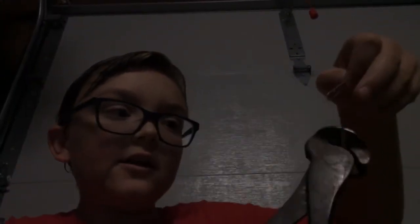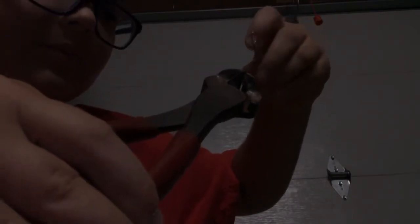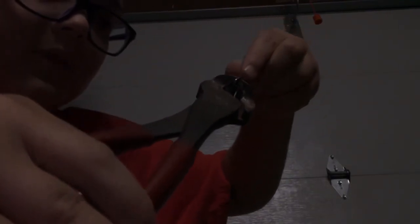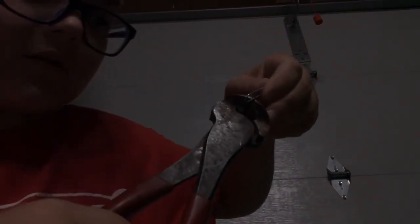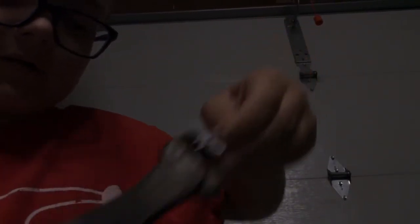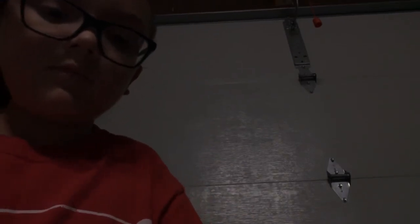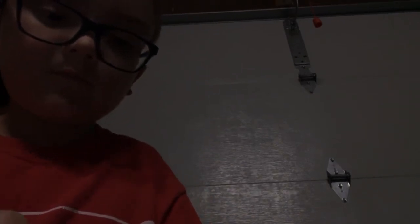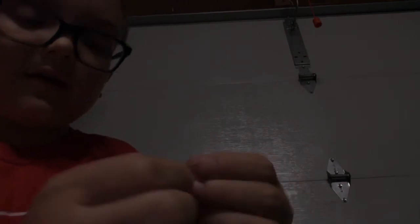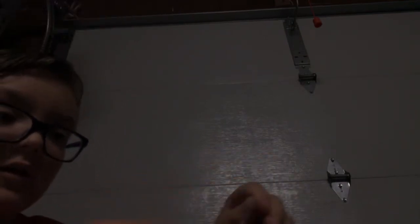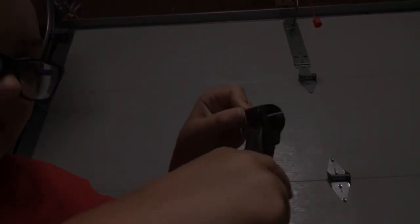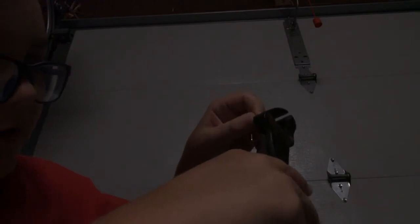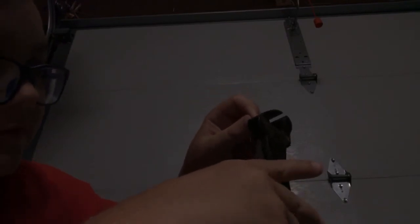So what you're going to do is right here, you're going to cut off. And then about right here, you're also going to cut off.